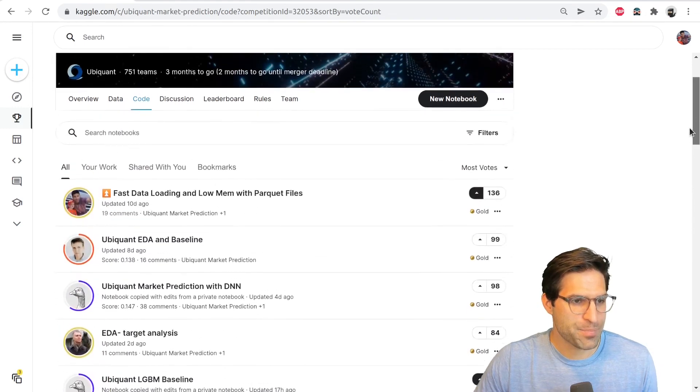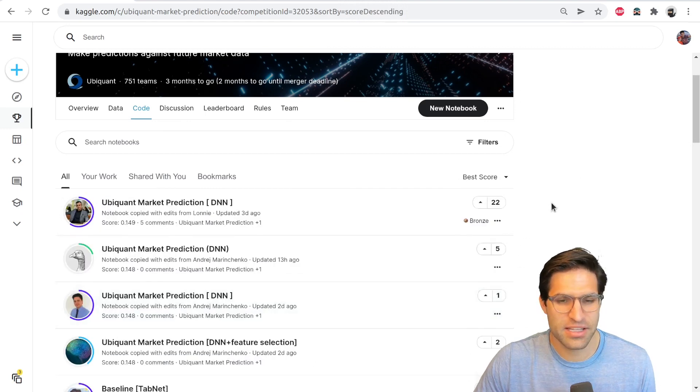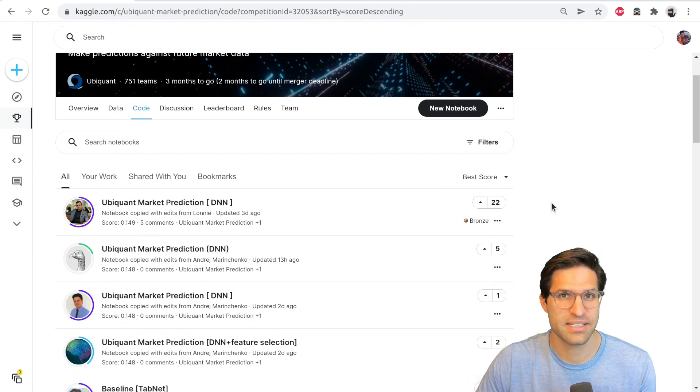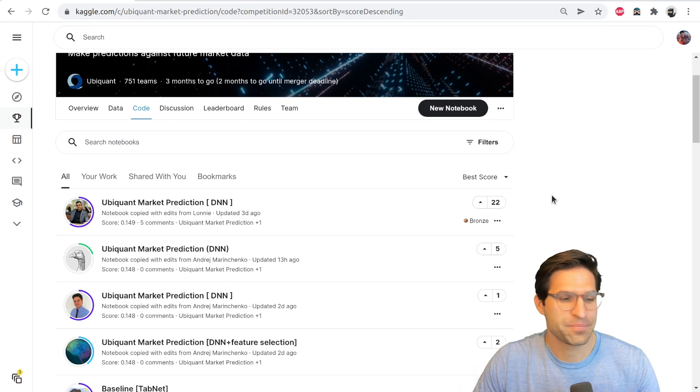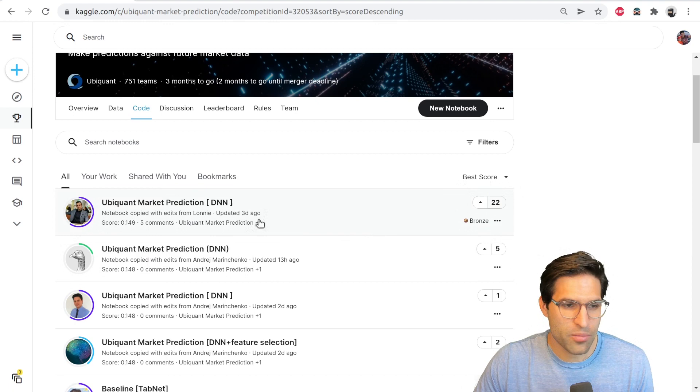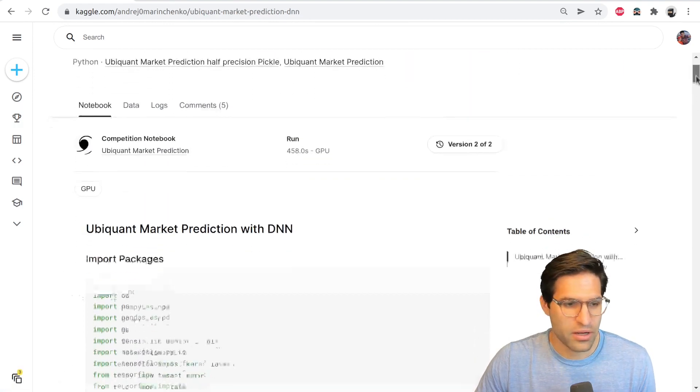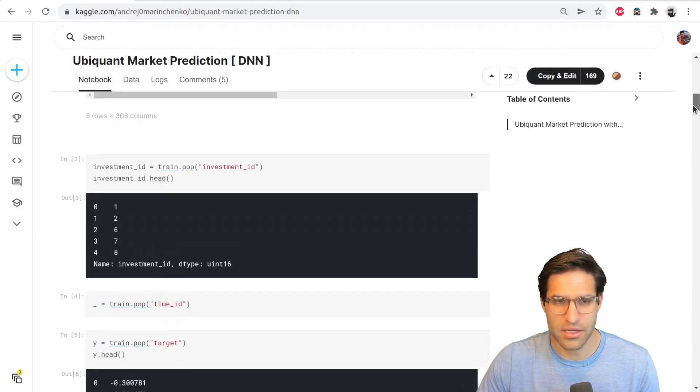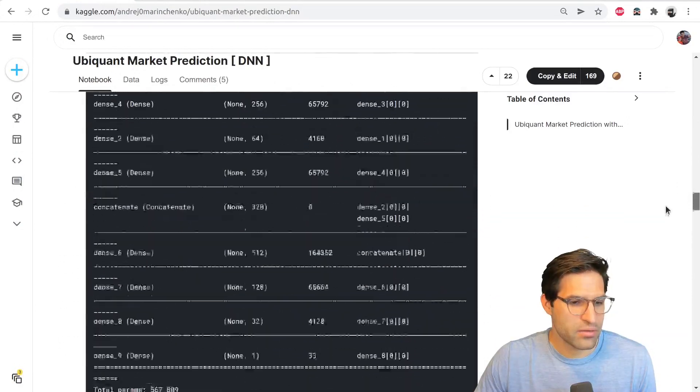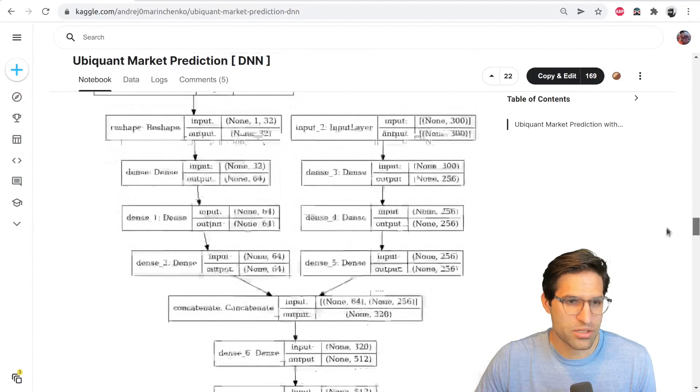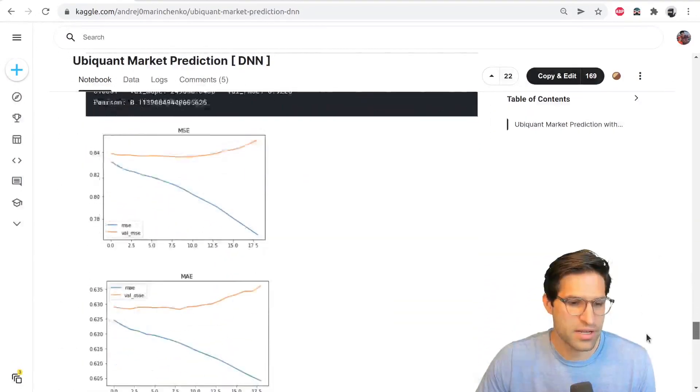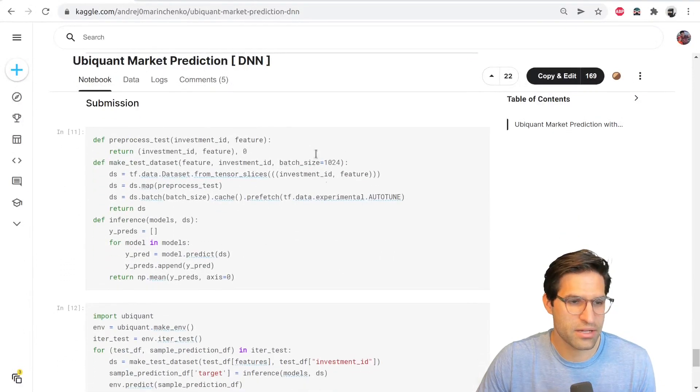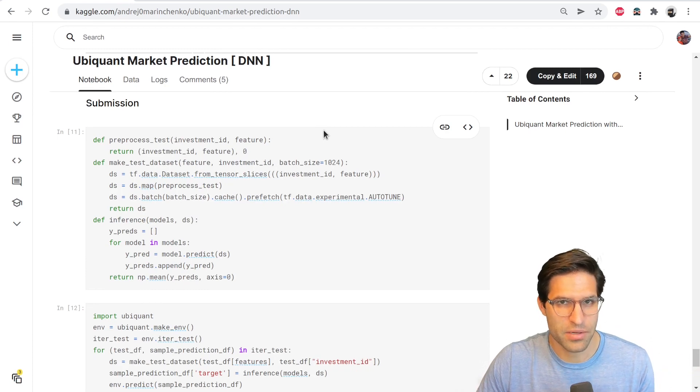Now you can also sort by best score. This is the best scores on the public test data set, not necessarily the best scores that will be revealed on the private, but it is helpful sometimes to go here, sort by best score, and just to see what type of code is being used to submit to the leaderboard and get a somewhat decent score. I would recommend going through and reading and trying to understand what's going on. This person has made a deep neural network that they've trained on this data, and then you also will get a better idea of some nuances about how to submit to that specific competition.